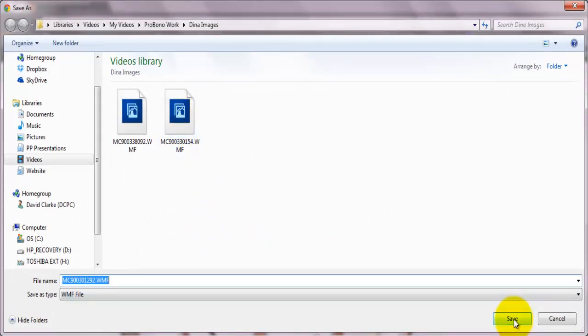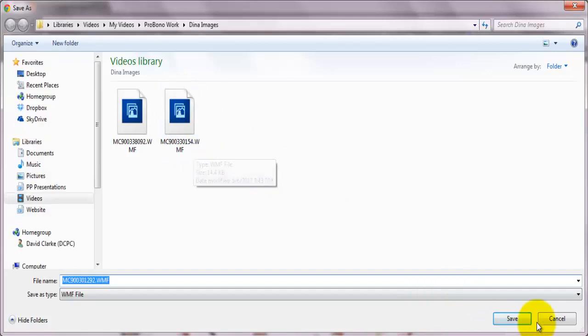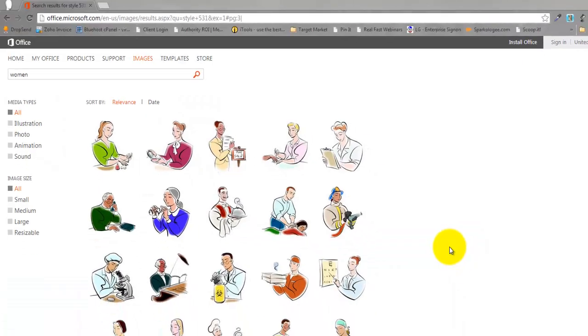I'm downloading the image. As you can see, the extension is WMF. I'm going to save it.